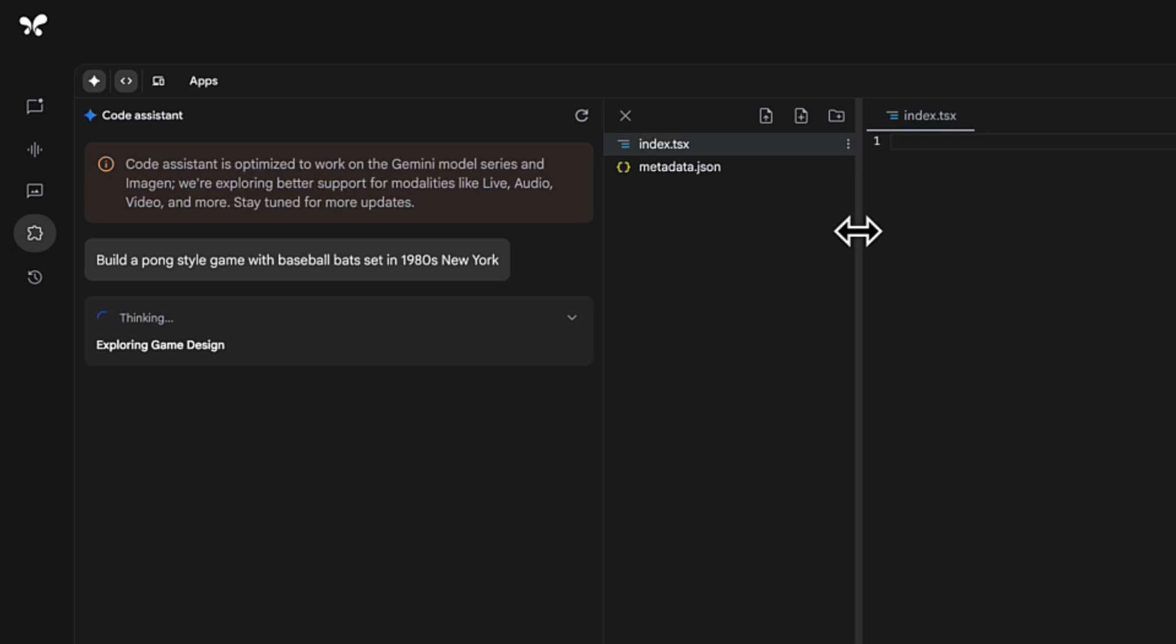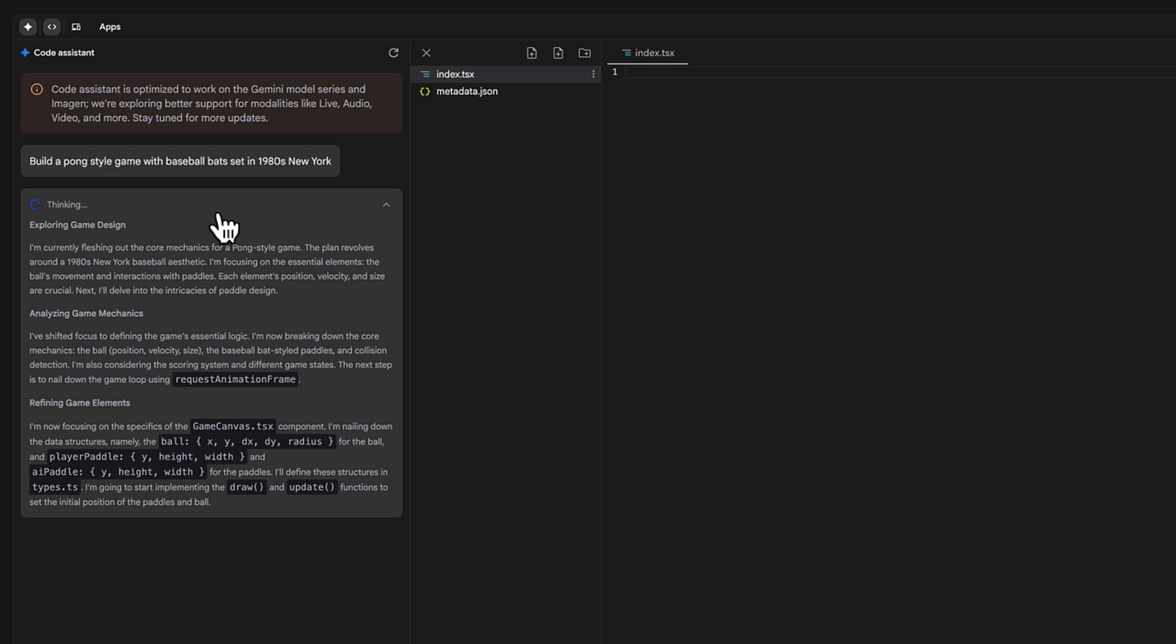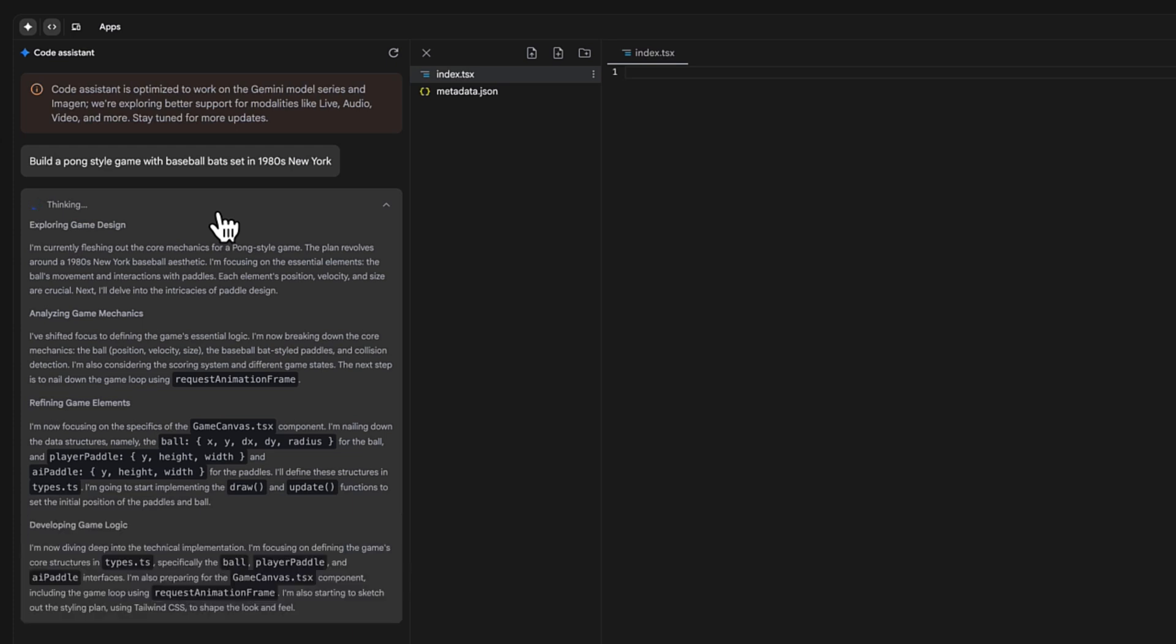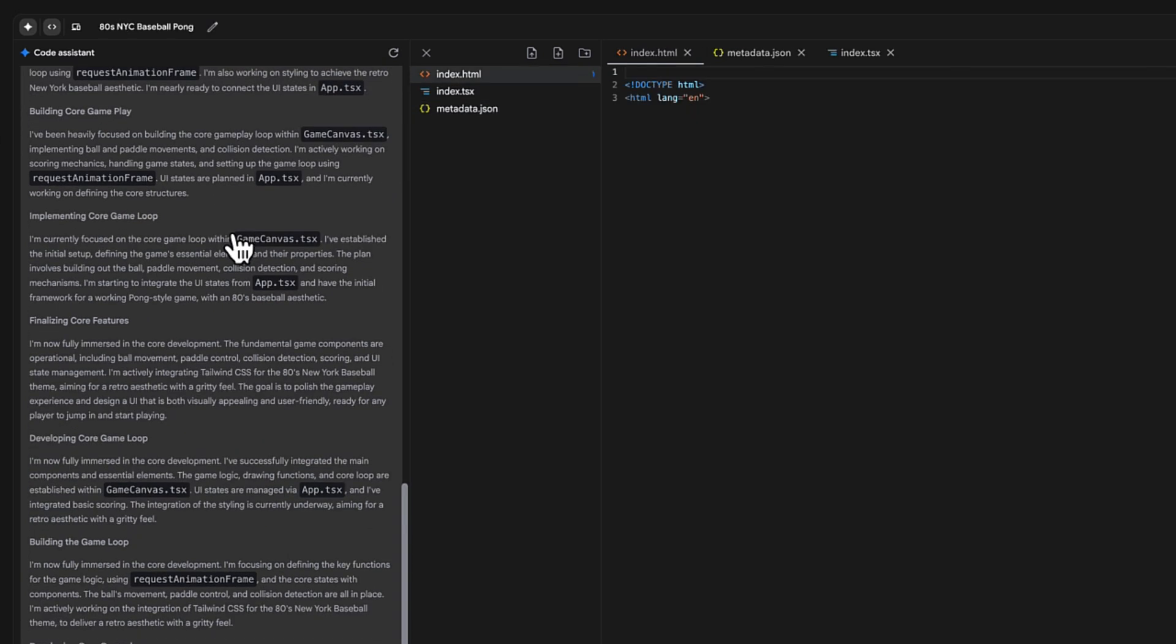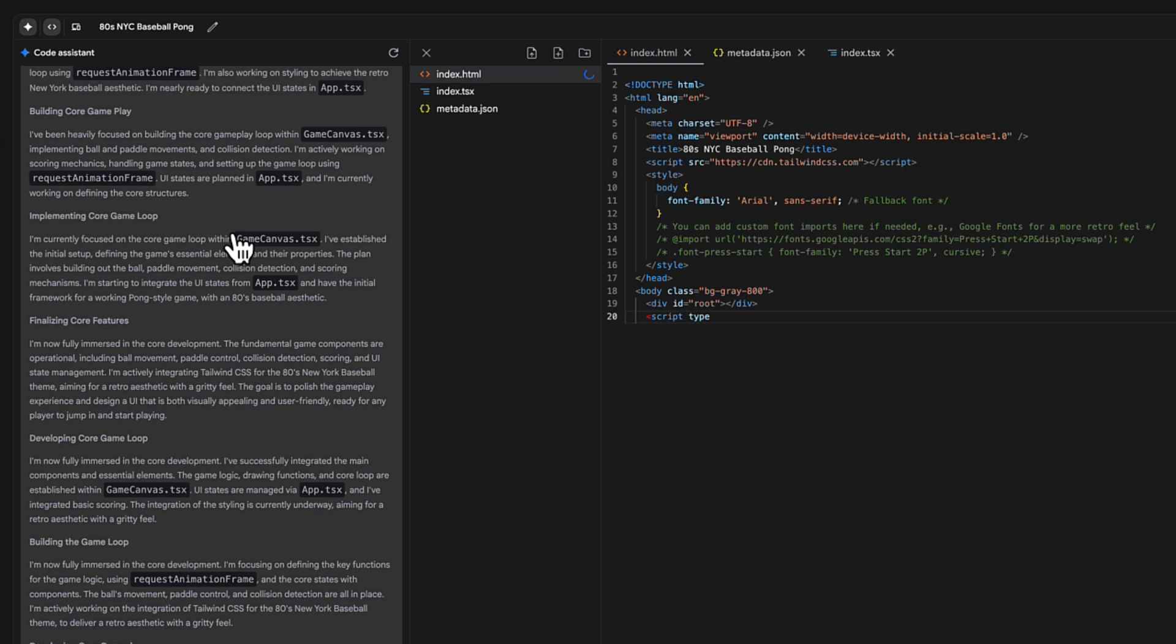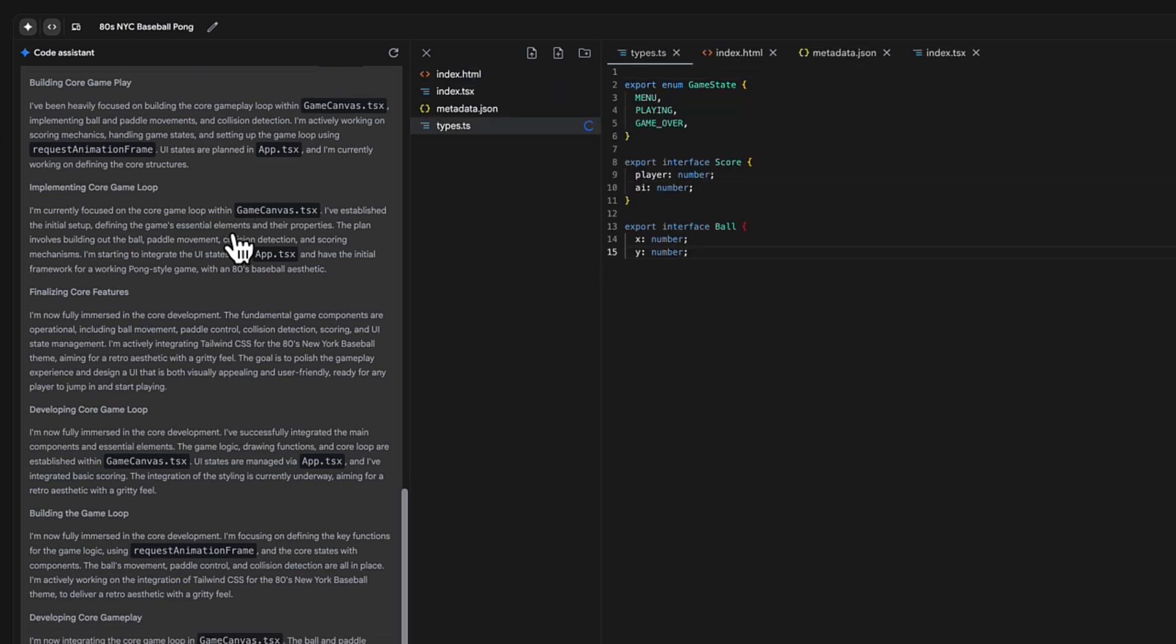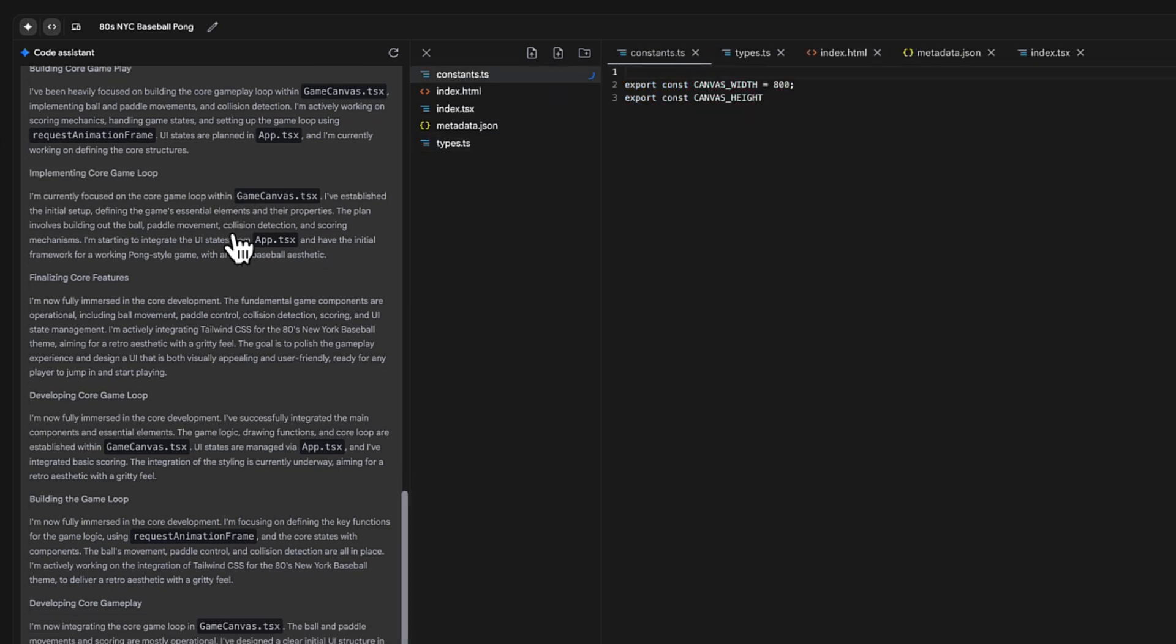I'm going to ask this to build a Pong style game with baseball bats set in 1980s New York. It's thinking about how it's going to build the game and all the different things it needs. In the background, this is building with React, HTML, and TypeScript.